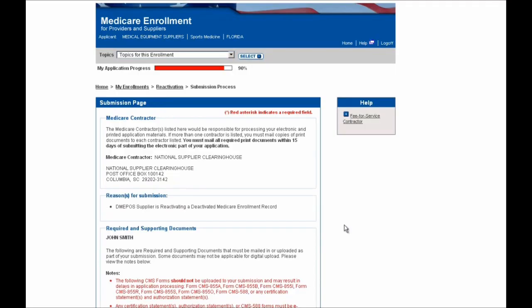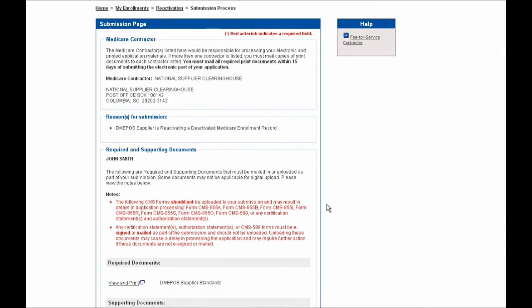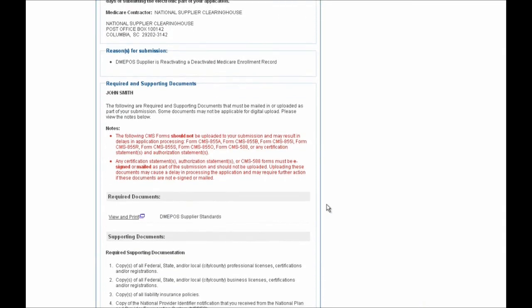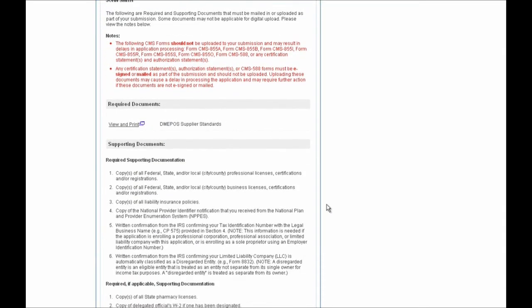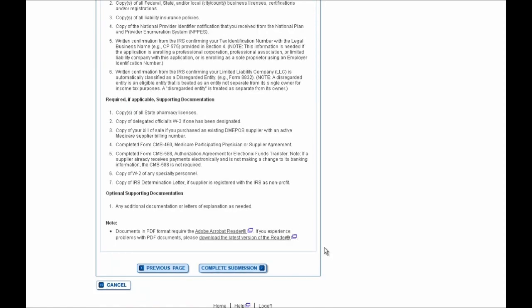You'll then be brought to the Submission page, where your Medicare Administrative Contractor is shown as a label. Your reason for submission is shown as well, so you should confirm that, and additional information on required and supporting documents is shown here as well. If you scroll all the way down to the bottom of the page, you'll see the Complete Submission button, and the Previous Page button as well if you need to make any corrections or want to review your application one final time before you submit your reactivation to your contractor.